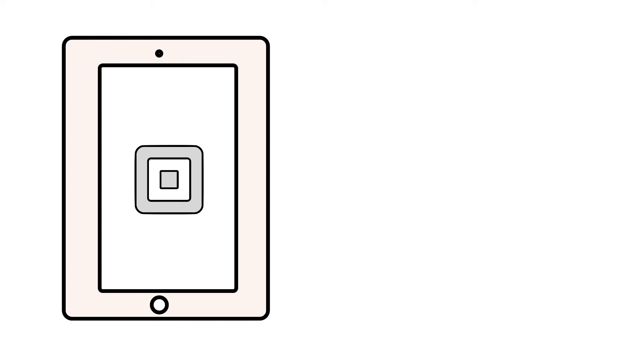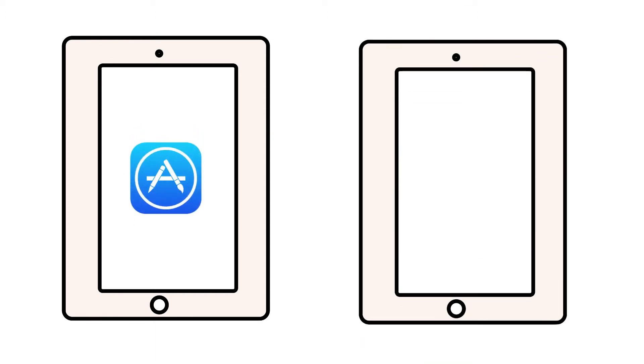Make sure you're using the most recent version of the Square point-of-sale app by heading to the App Store on an Apple device or the Play Store on an Android device.